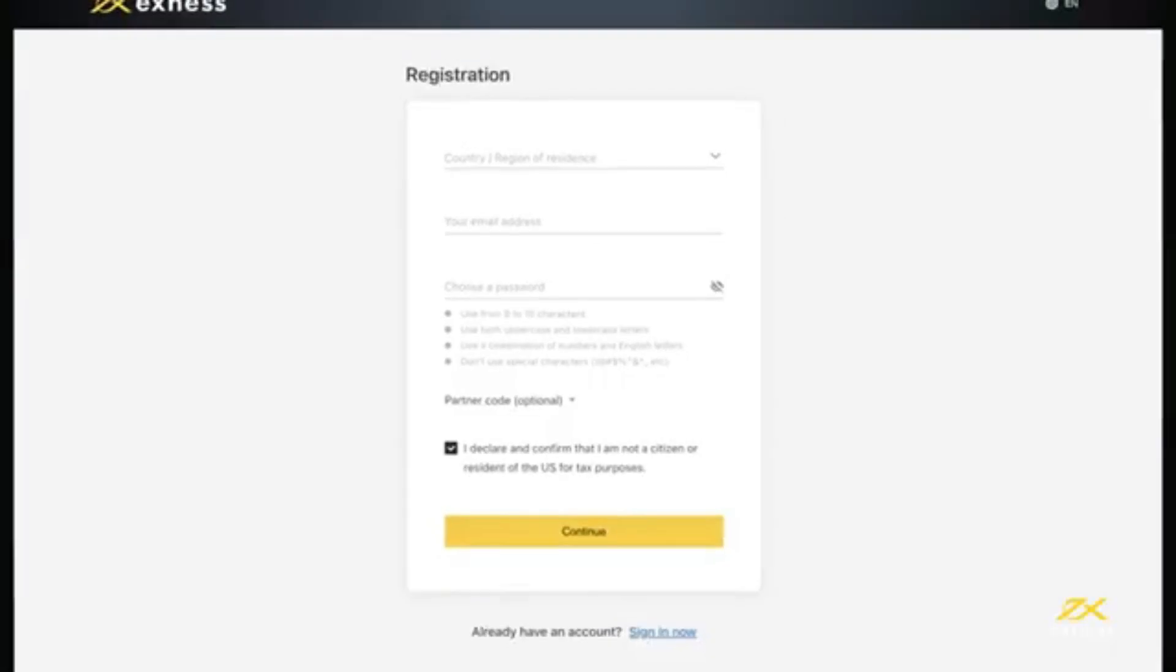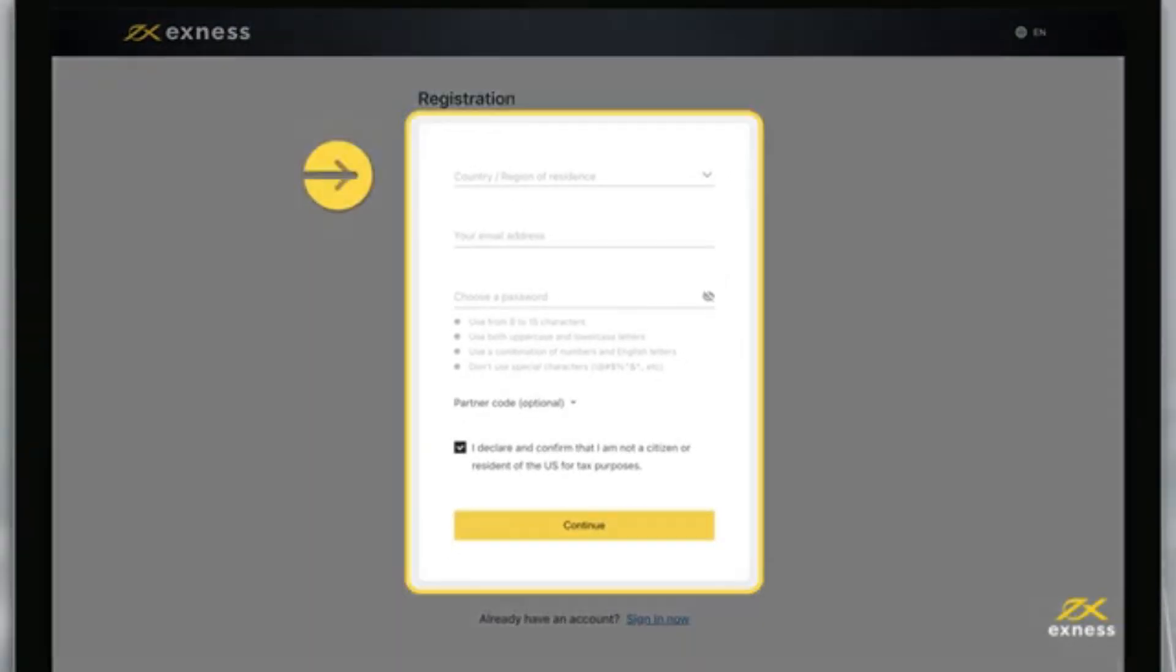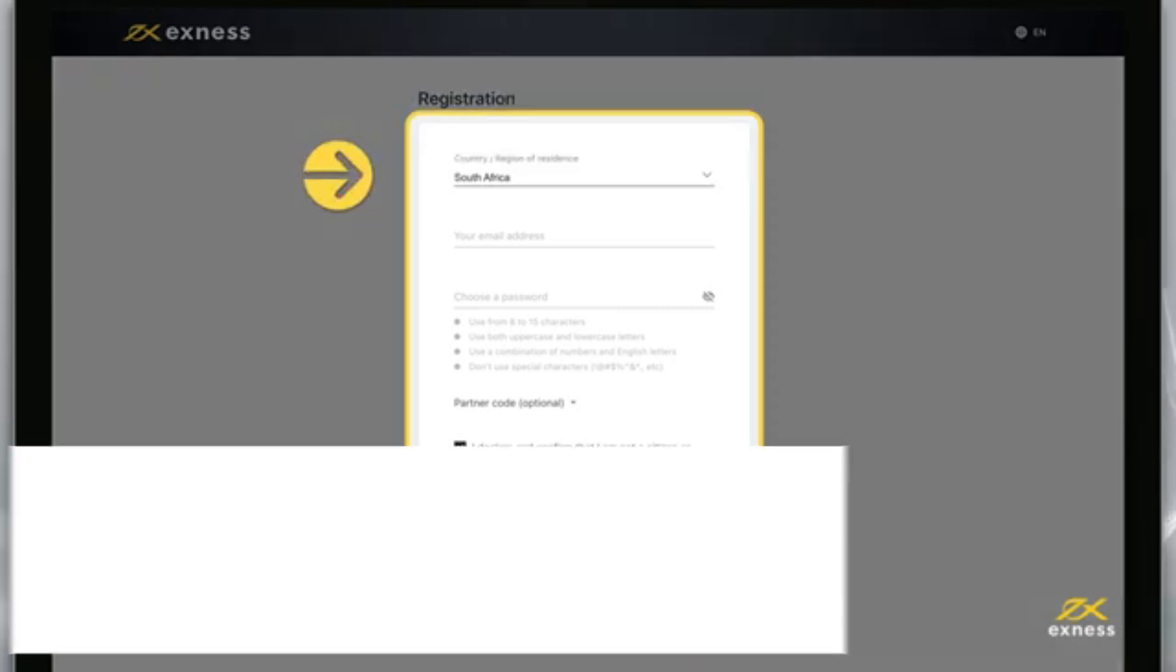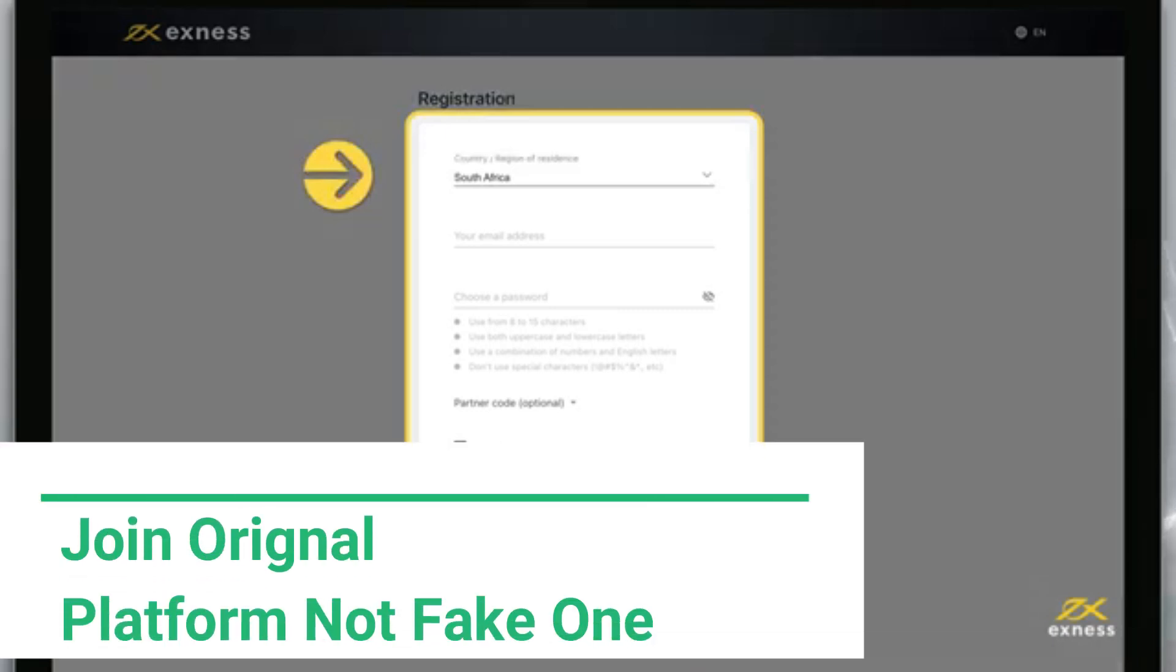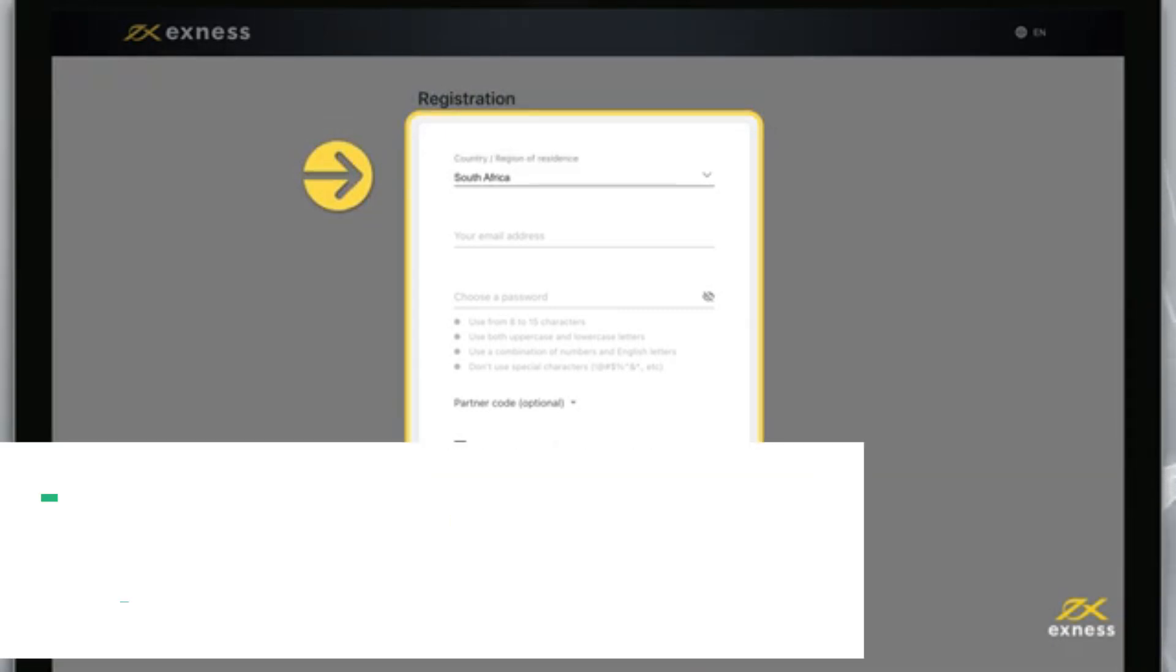Open account. Enter your country of residence. This cannot be changed and impacts which payment systems are available in your personal area.